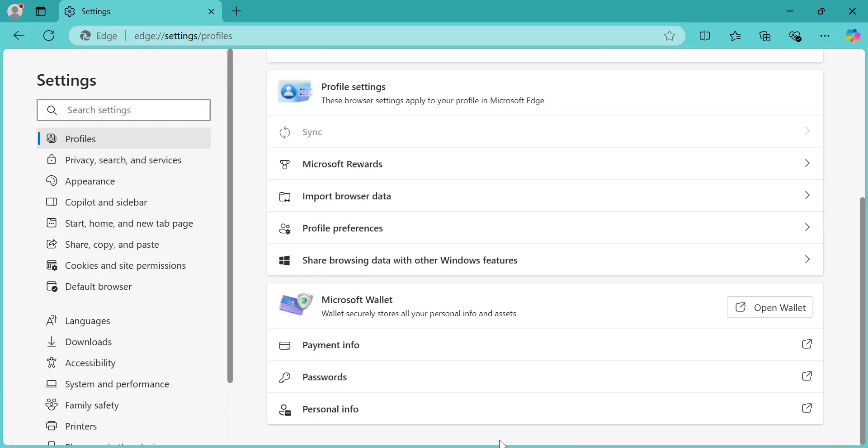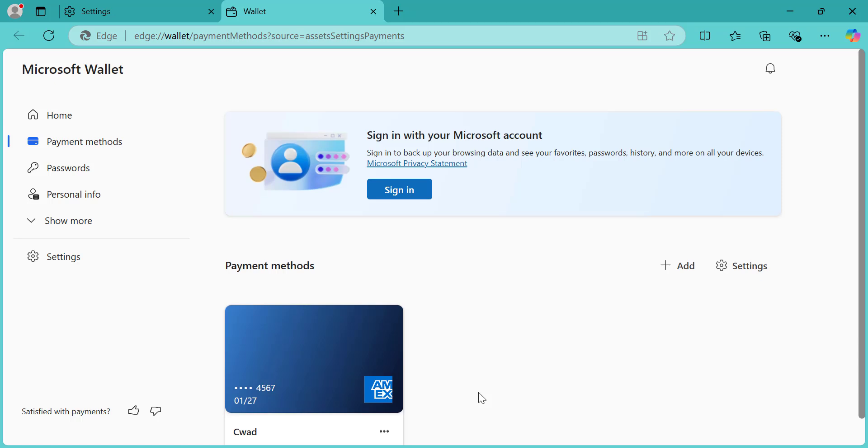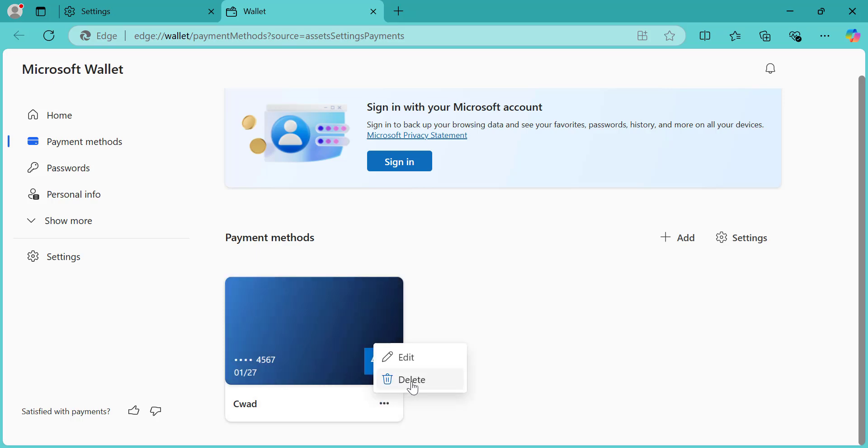Select Profiles. Then, scroll down to Payment Info. Under Payment Methods, find the credit card you want to delete and click Delete.